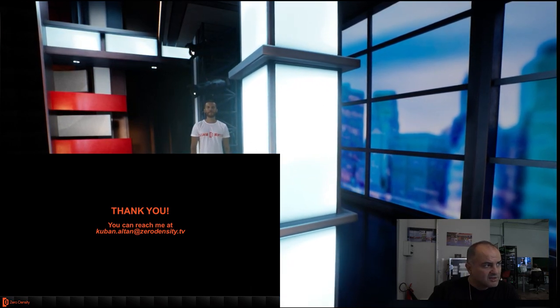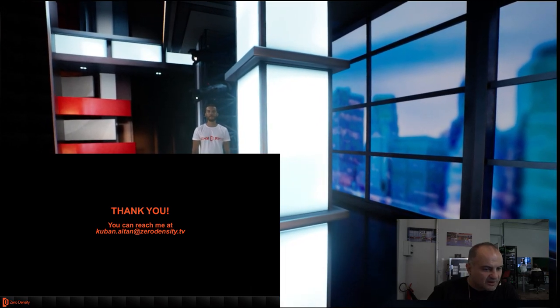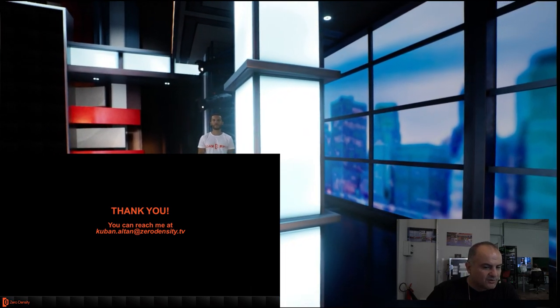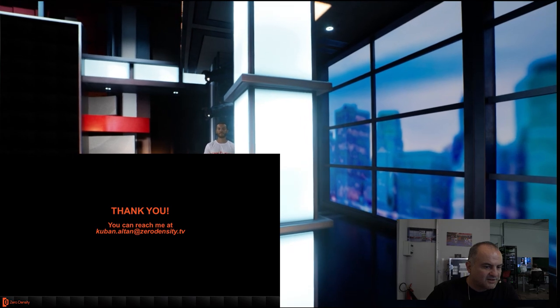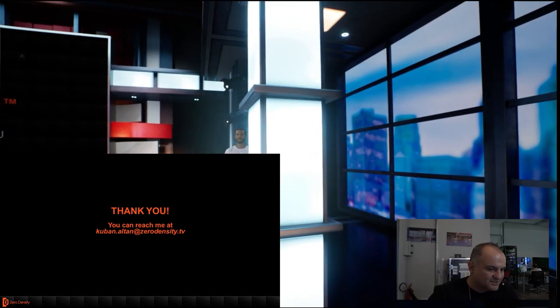That was it. Thank you very much for watching our presentation.